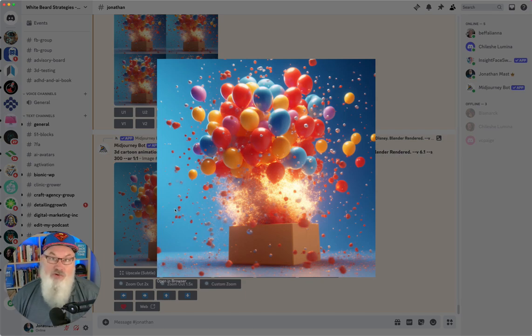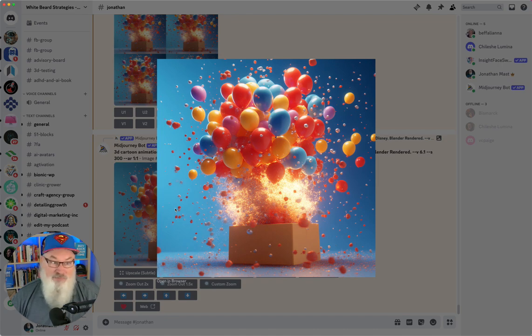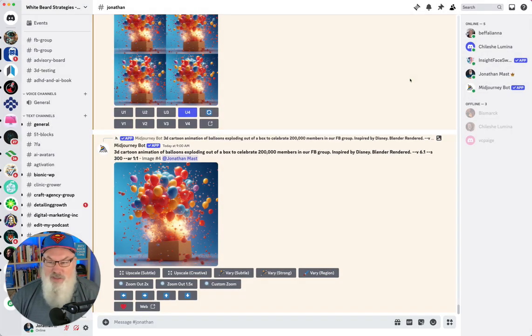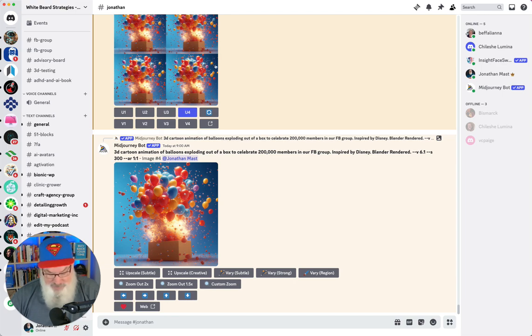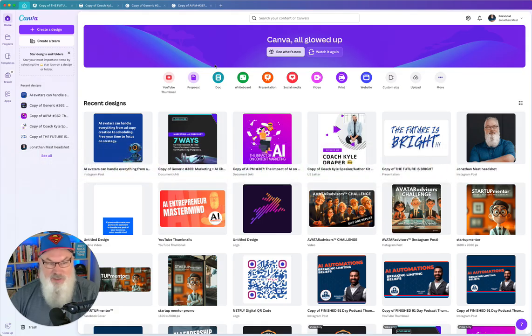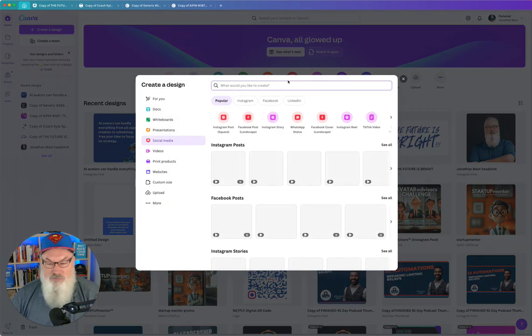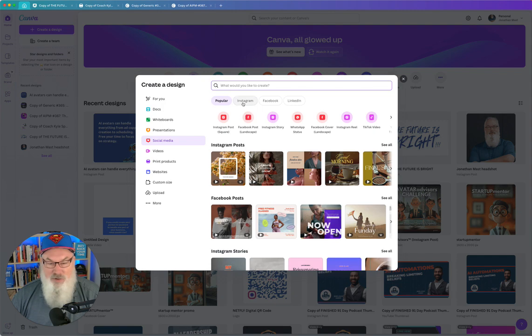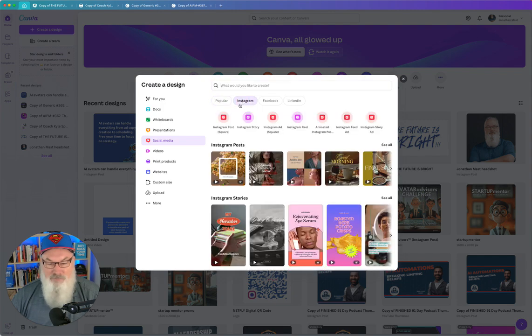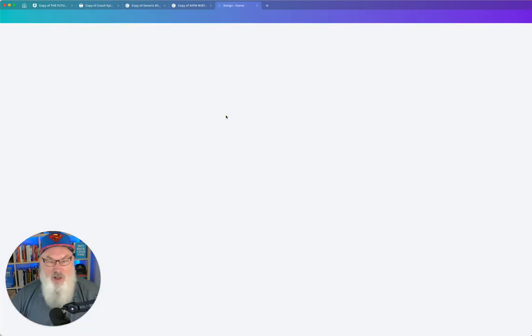So we're going to use this one now to put graphics on top of. Now all I want is the number 200,000, so this should be really simple. Let's take a look and see how we're going to do this. I'm going to go over to Canva. You can see here I'm in Canva. I'm going to create a new social media, and we're going to create an Instagram post because it'll be square. That's what I want.